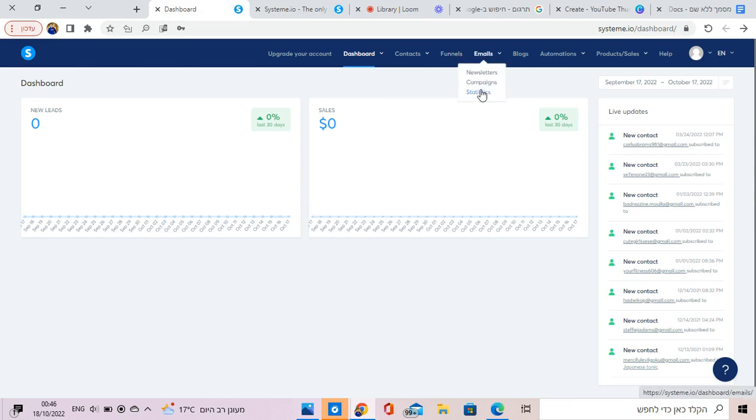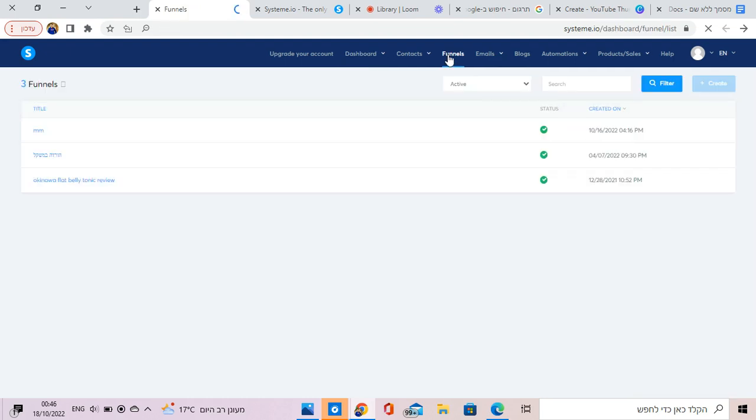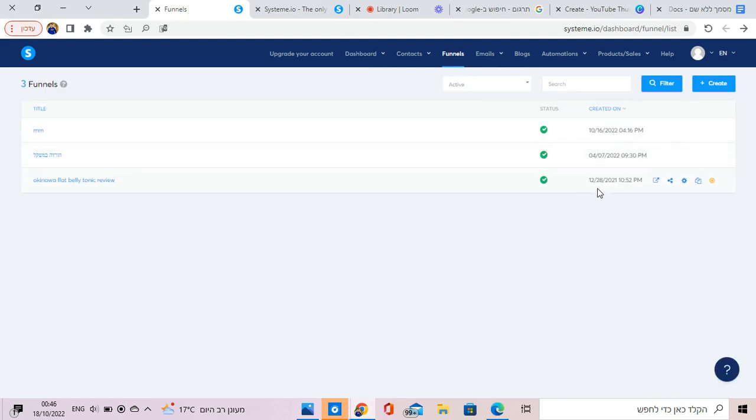Let's start. So I want you to go to funnels. Basically, a funnel is like a landing page. It's just different words.